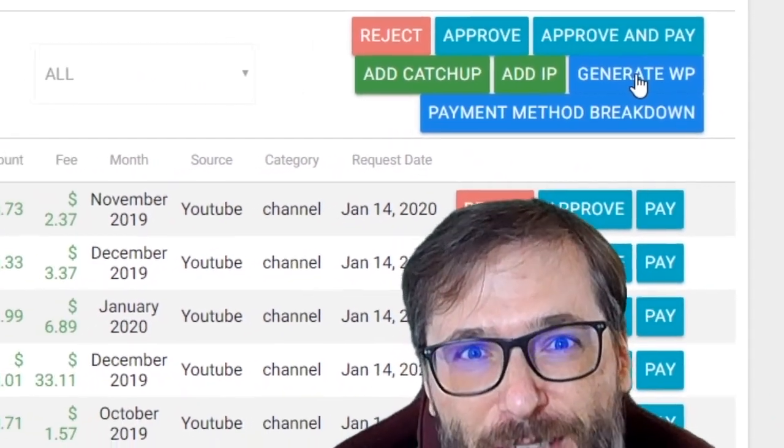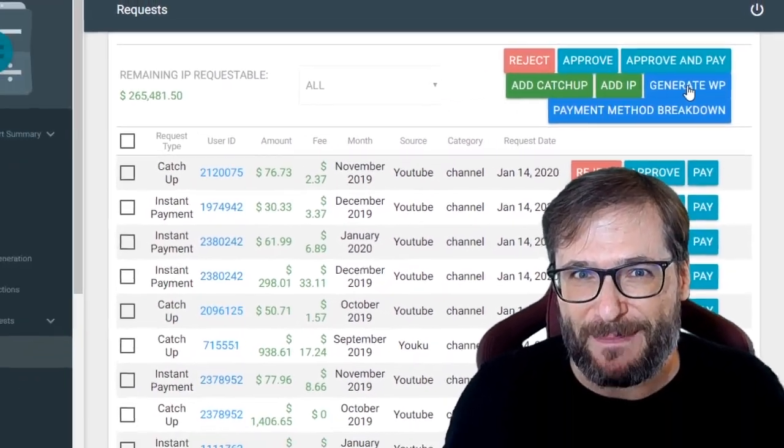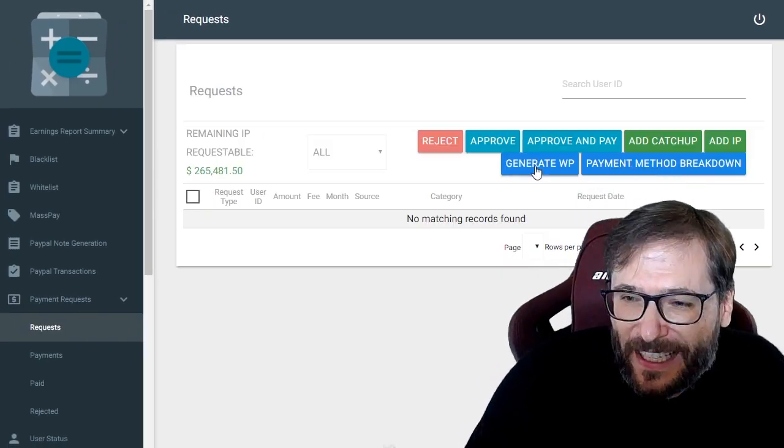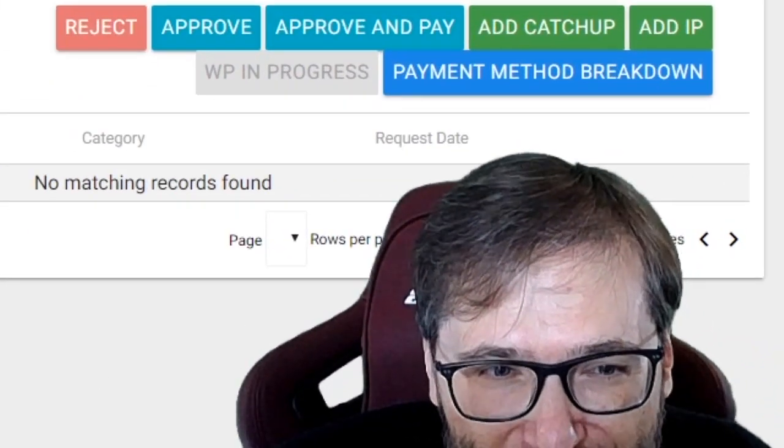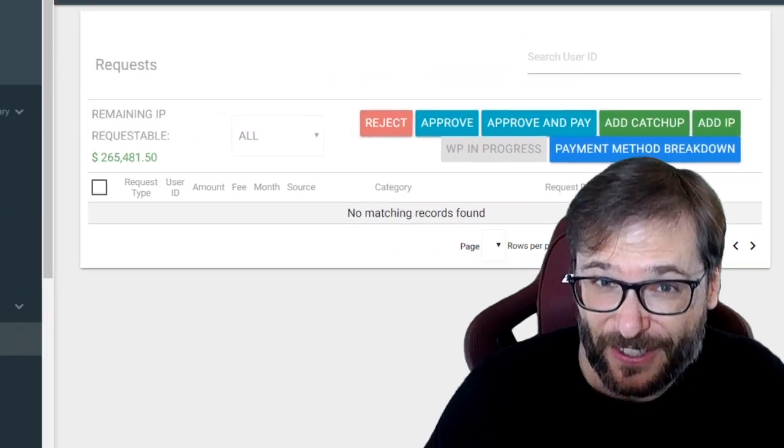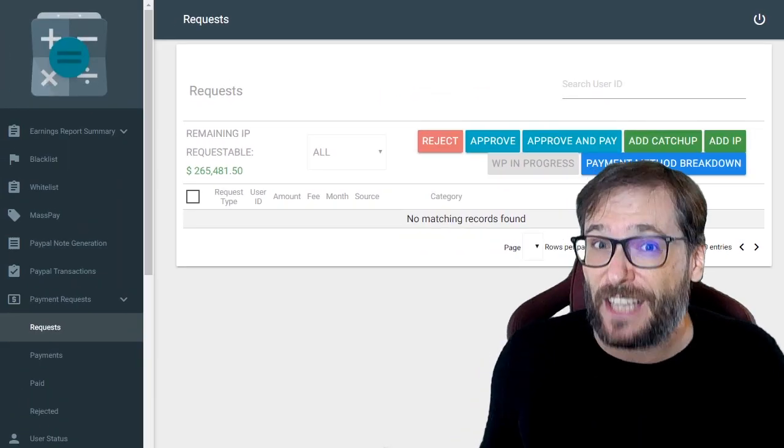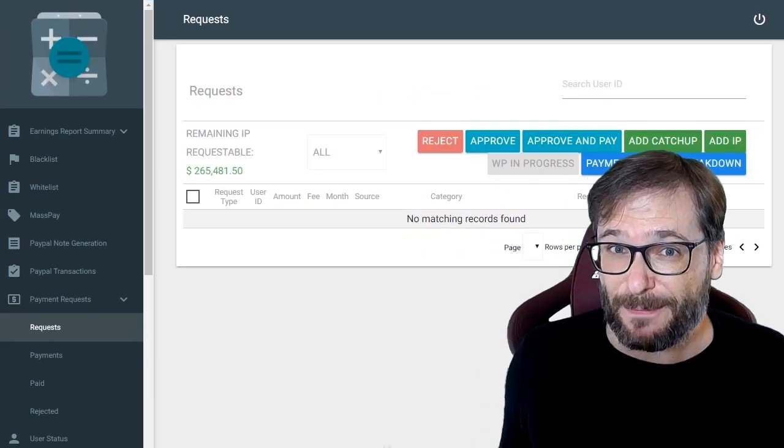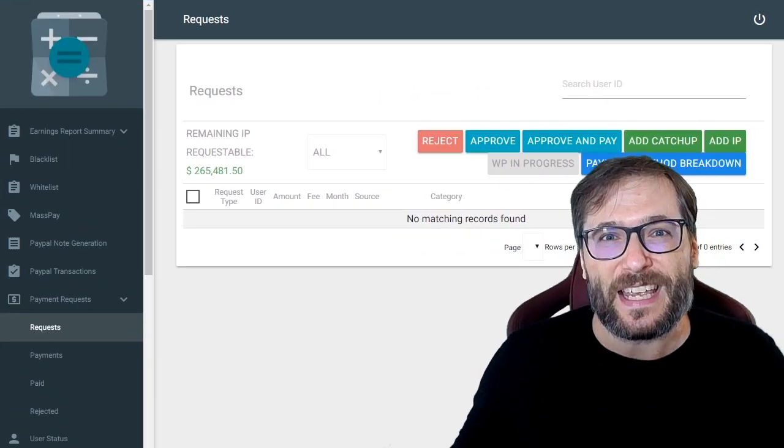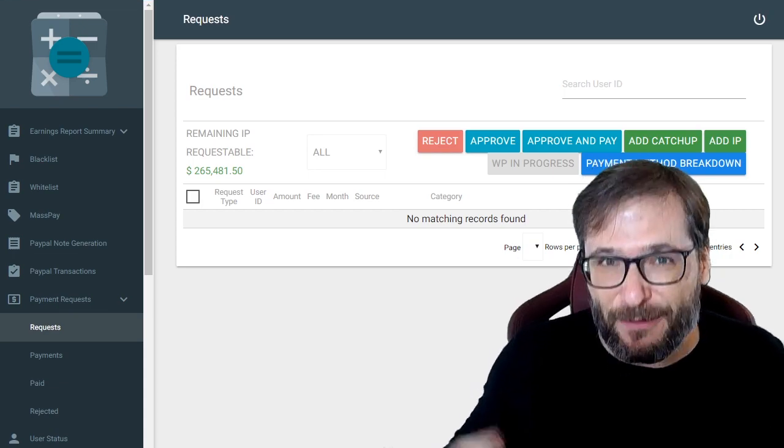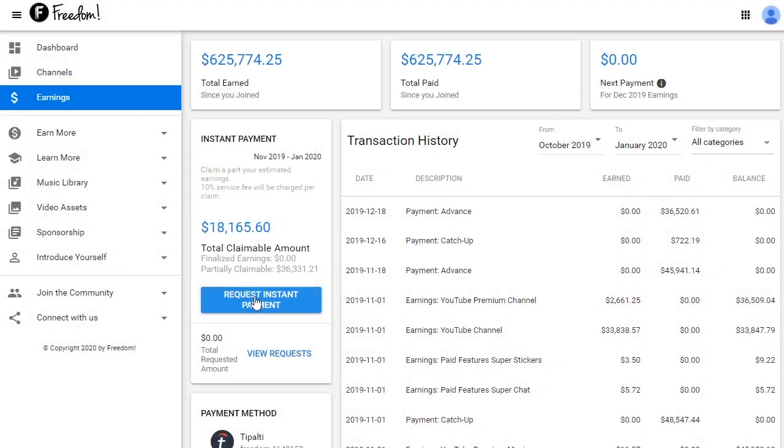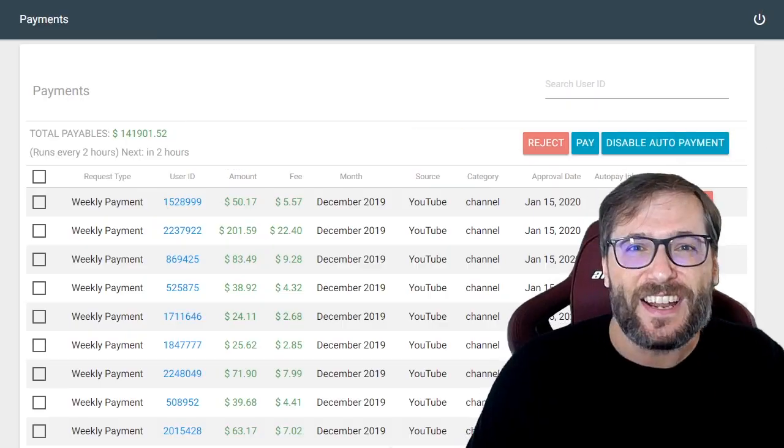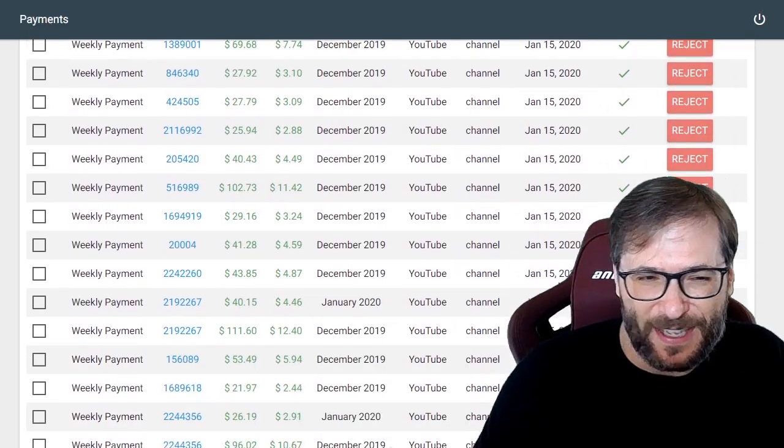And now I will click generate weekly payments. The weekly payments generation job has started. Weekly payments are just scheduled instant payments. What that means is we send you the money every seven days as if you clicked request instant payment. That's it, and here are all the weekly payments that will be sent.